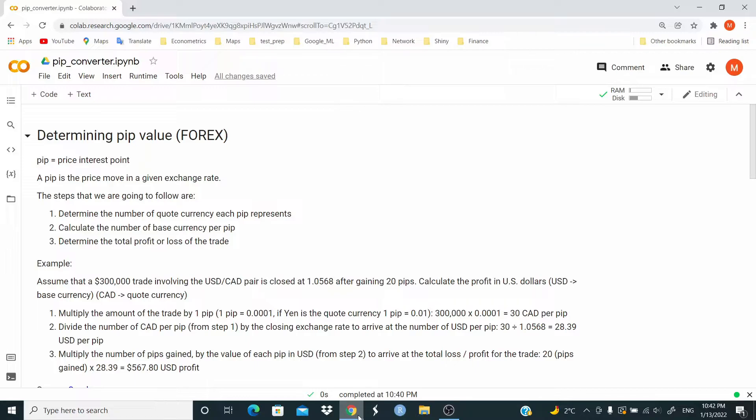Step 3, multiply the number of pips gained by the value of each pip in USD dollars from Step 2 to arrive at the total loss or profit for the trade.